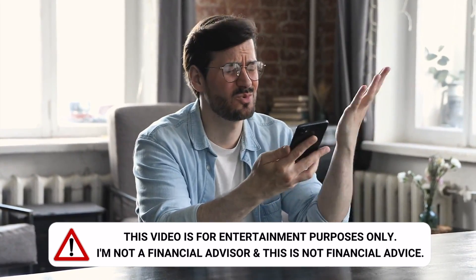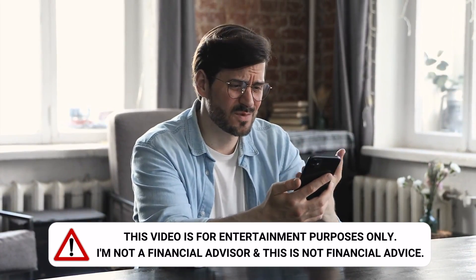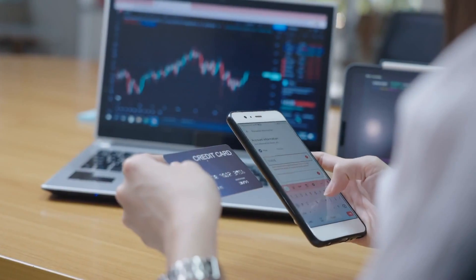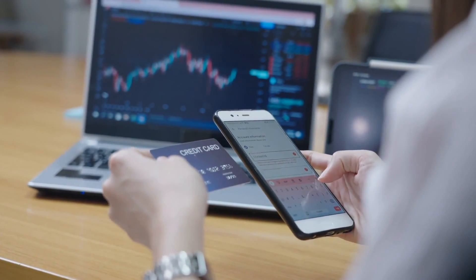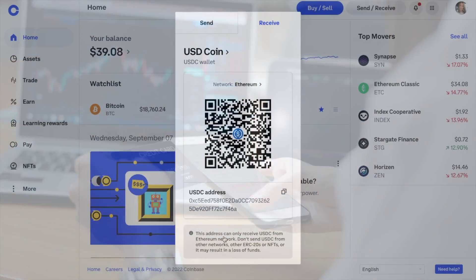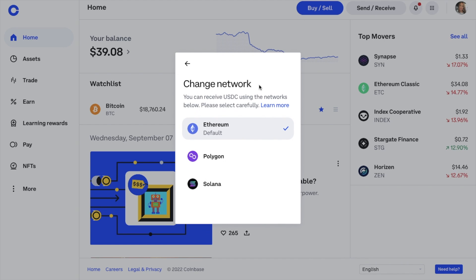If you're new to Coinbase and the world of crypto, specific tasks can seem confusing or daunting. For example, if you're looking to send or receive crypto to Coinbase, you're first going to need to find your wallet address. It's essential to choose the correct wallet address and the right network if there are multiple choices available, as if you do make a mistake, you will risk losing your crypto.